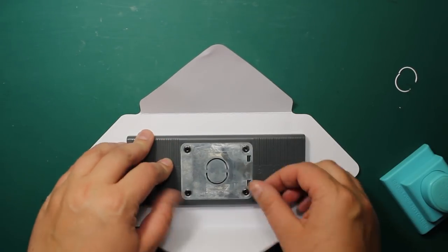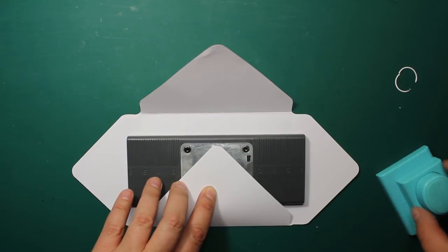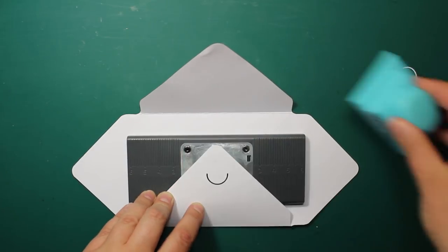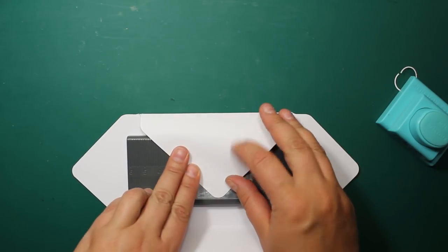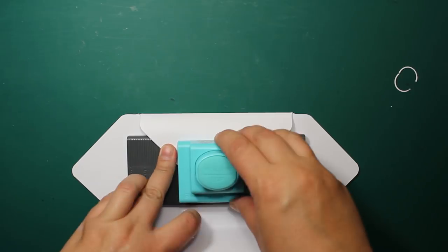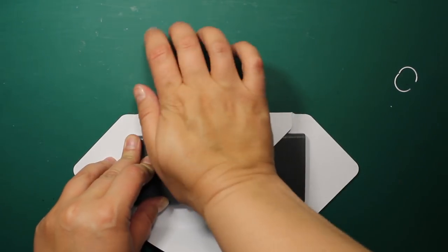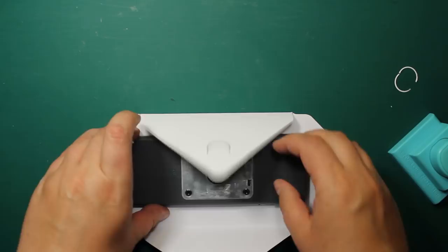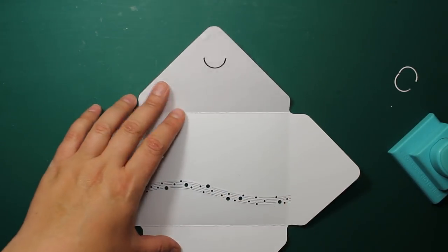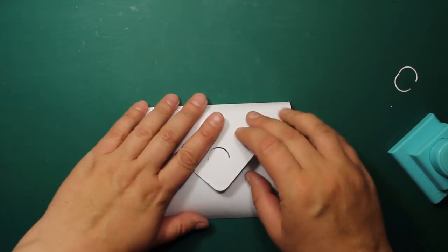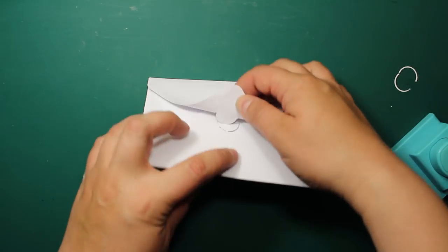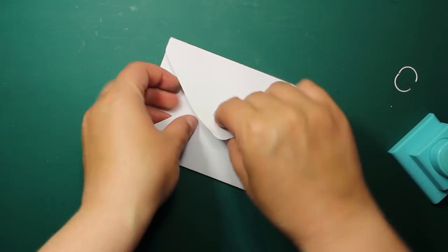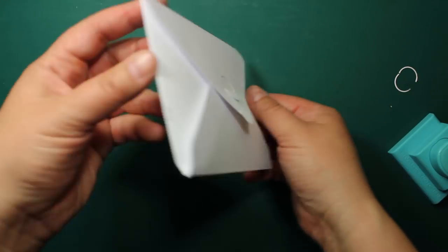I like using my envelope notch tool by We Are Memory Keepers for creating an adhesive free closure. I'm centering it on an envelope and then punching the bottom flap and the top flap. Now I can place a card inside and interlock half circle flaps.